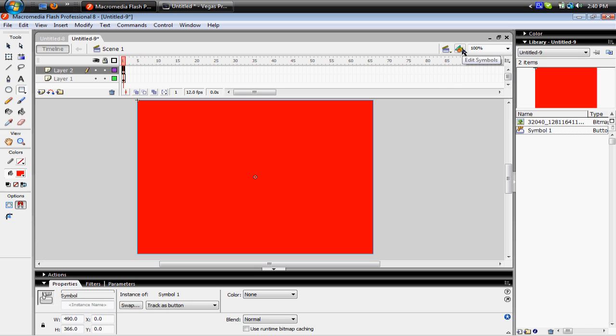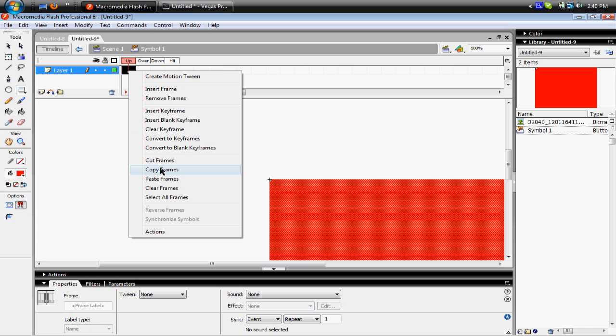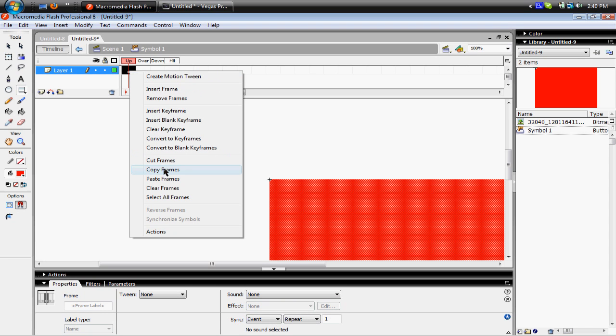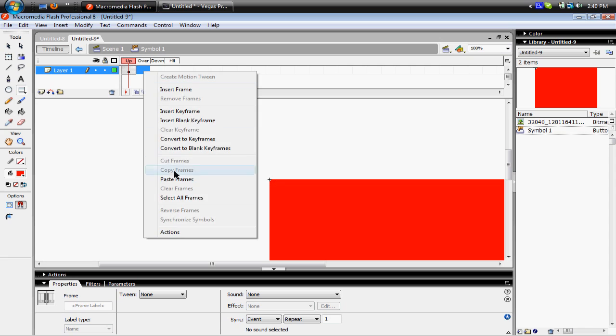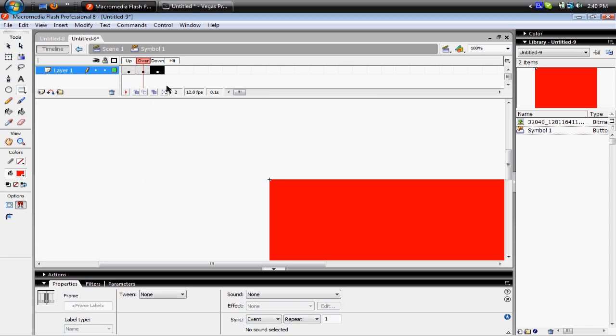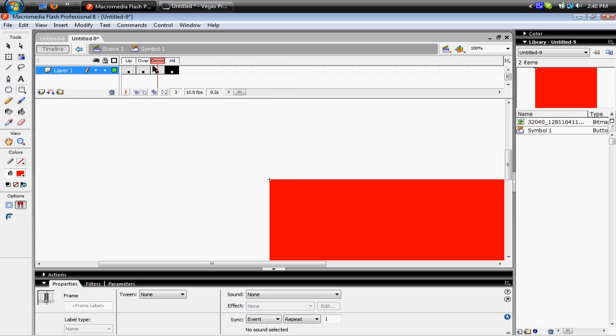Then you wanna come up here to Edit Symbols, Symbol 1. Then you're just gonna, under Up, you're gonna right click and copy frames, and then paste it for each thing of whatever the hell it is.